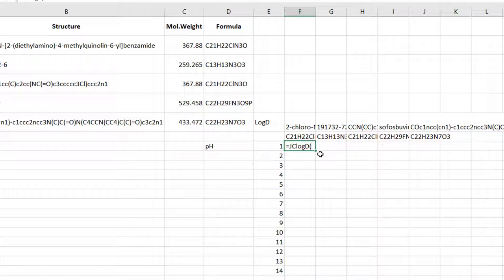This function requires two parameters, an input structure and a pH value and returns log d at the given pH. You will select the first structure from the top and the first pH value from the left. The formula is ready.